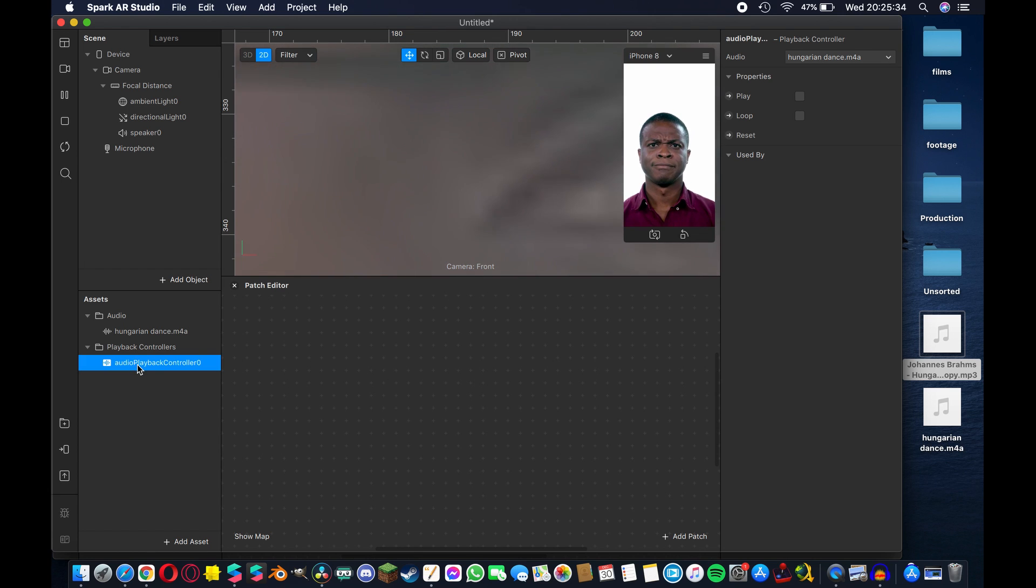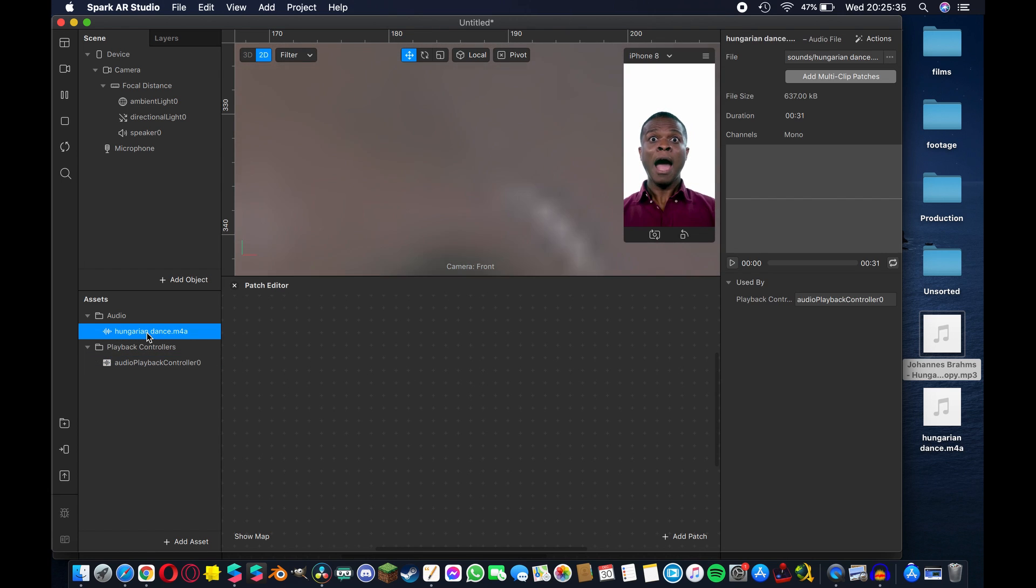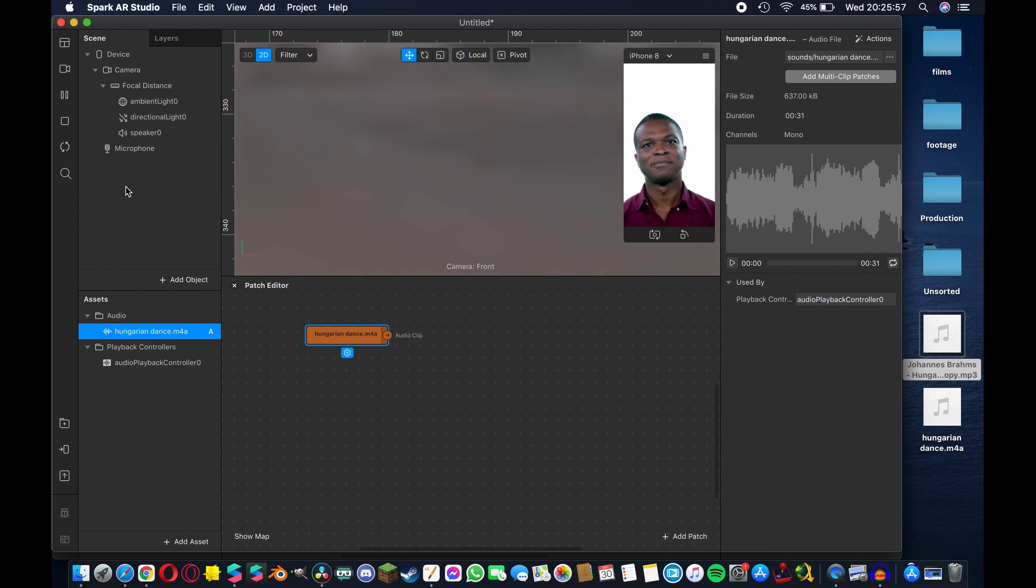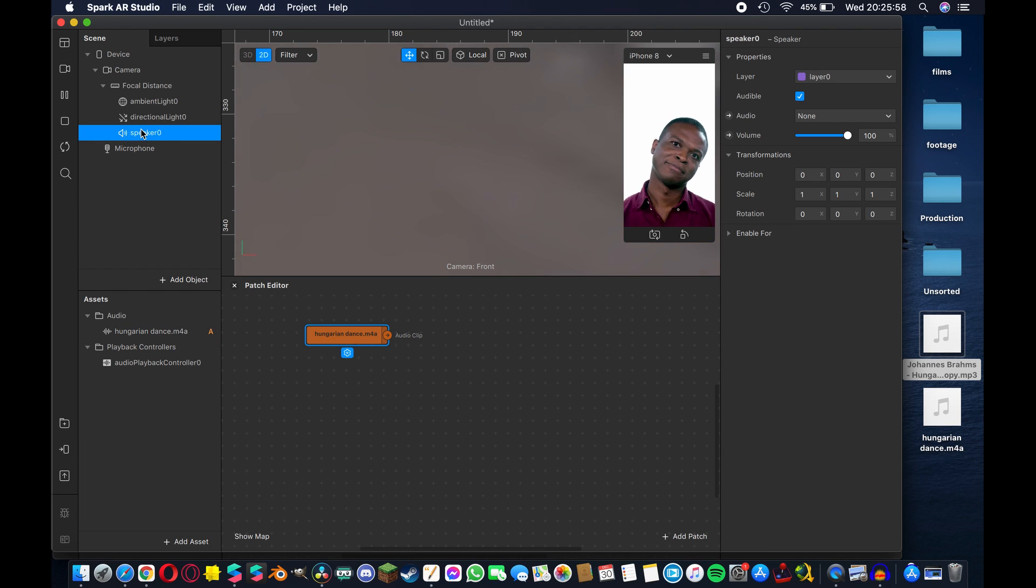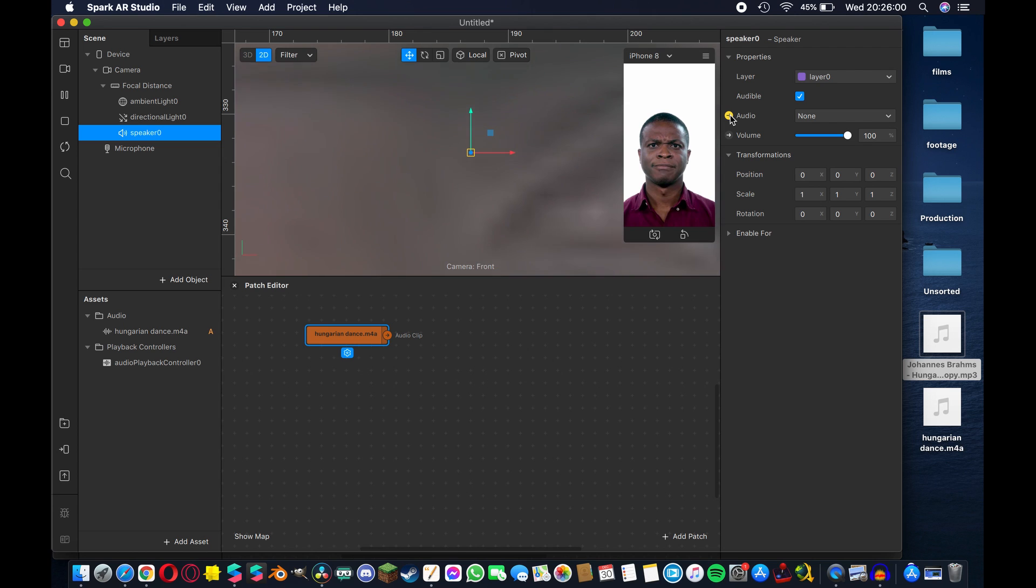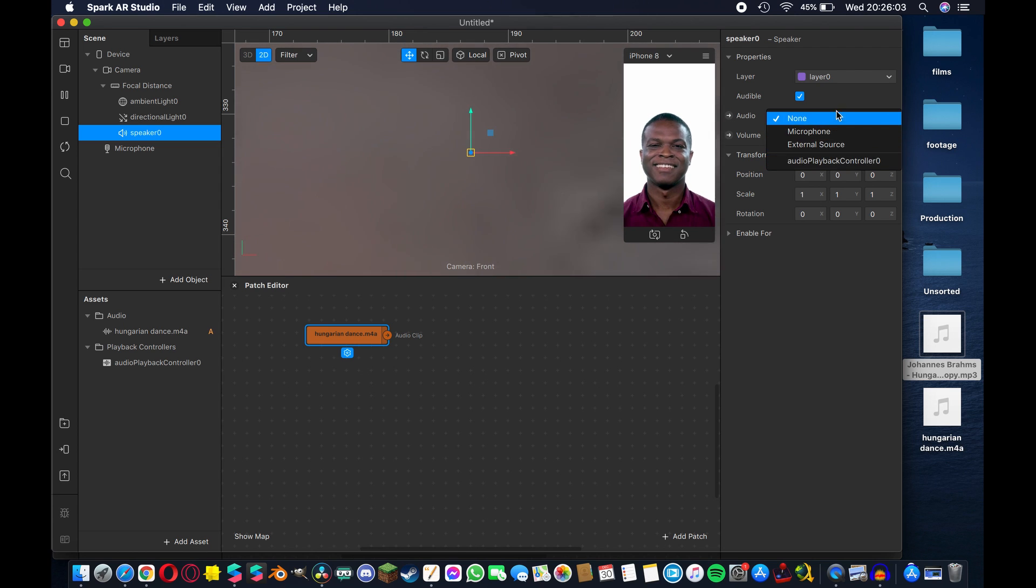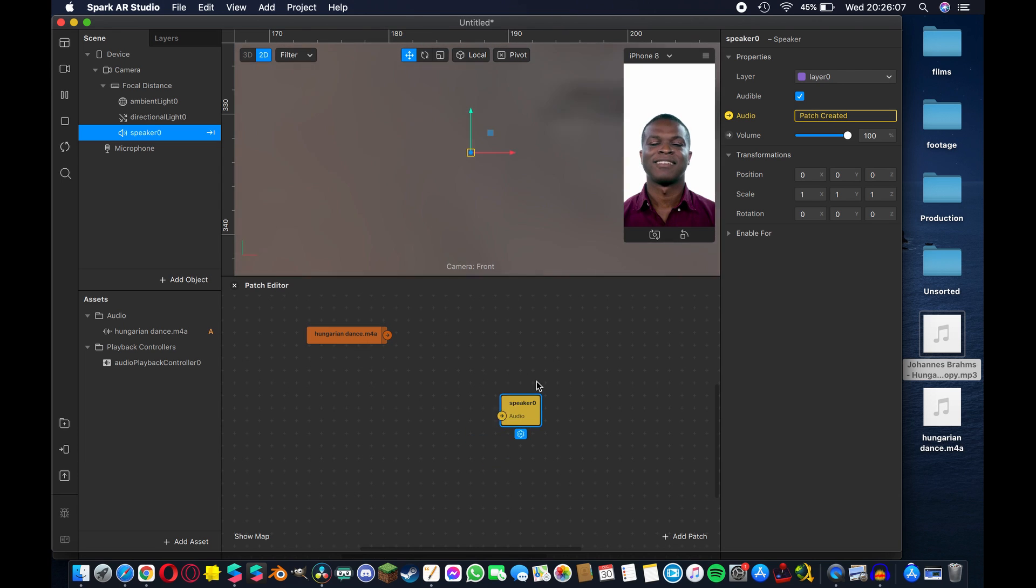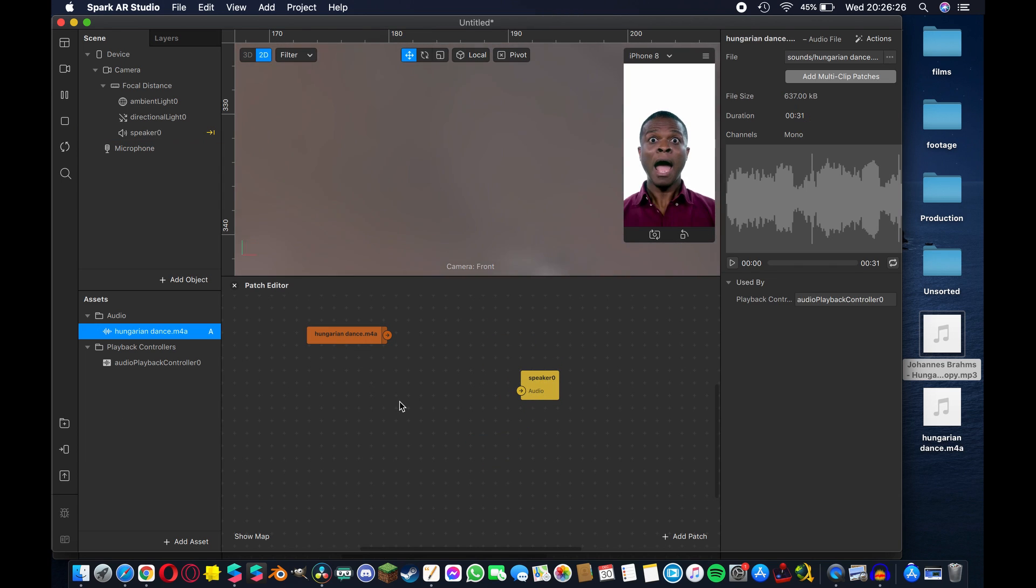So up here in the properties tab under audio and this drop-down menu we're going to select our newly imported M4A file. So now when the playback controller is activated this is the file that it will be playing. Now I'm going to take our M4A file and drag it in here as a patch. I'm also going to come up here to our speaker and under this audio section you can select from the drop-down menus as you can see but what we're going to do instead is hit this little tab and also make that into a patch.